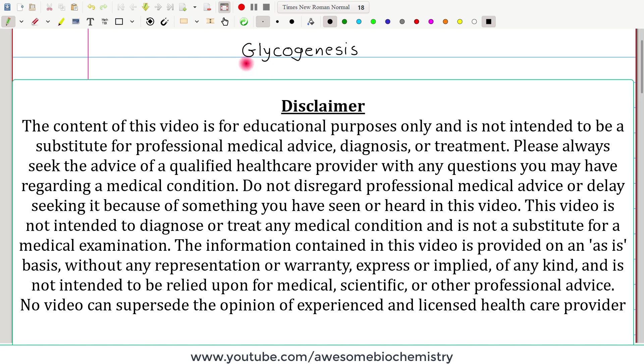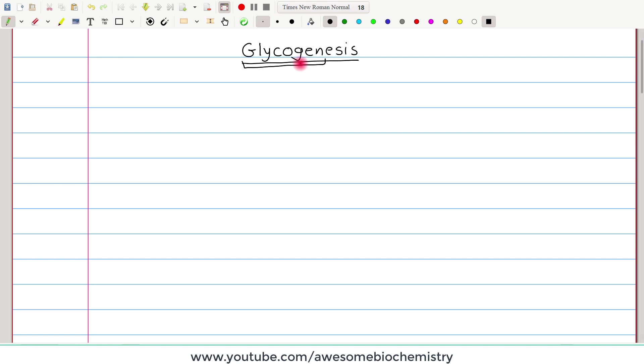In this video tutorial, I am going to discuss about glycogenesis. If we look carefully, there is glycogen and genesis, that means synthesis of glycogen.